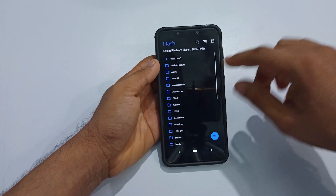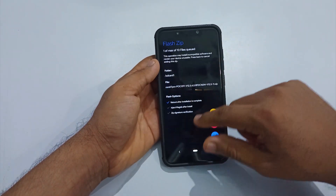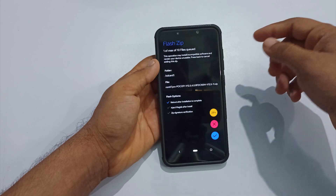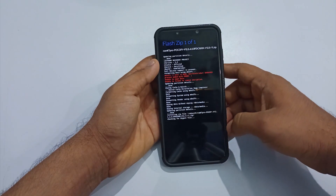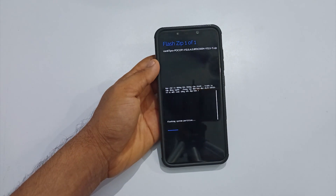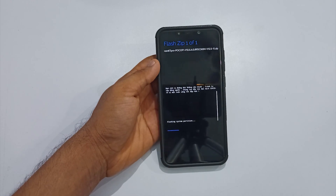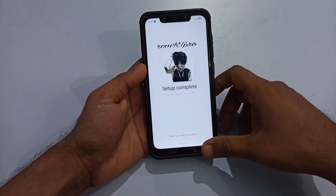Select Flash and navigate to the ROM file. Select the RomKKT Pro file you have downloaded and select the tick mark again to start flashing. Wait until the installation process finishes. Once done, make sure there are no errors noticed, then reboot your phone.